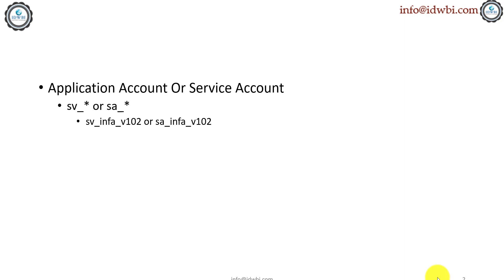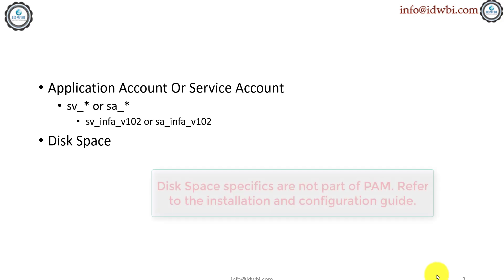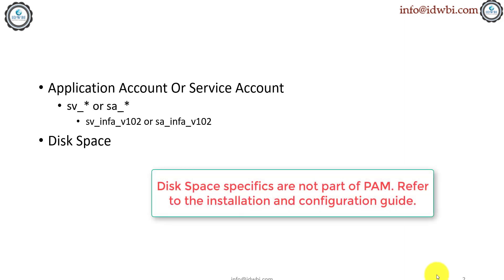Let's talk about the next prerequisite, which is the disk space. By rule of thumb, whenever you are setting up your environment—dev, QA, UAT, and prod, or just dev, QA, UAT, and prod—start with whatever Informatica suggests. All you have to do is identify the PAM, which is nothing but Product Availability Matrix. That's the hardware requirements which Informatica suggests everybody to follow.